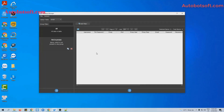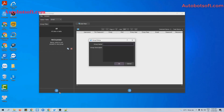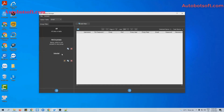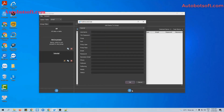You will see the Database Manager dialog box. There are two ways to import data. The first one is to do it manually. Click on this icon, select Add Group, and then enter a group name here. For example, I will enter 'tutorial'. Click OK to create this group. Then select this group, click on this icon, and select Add Item.